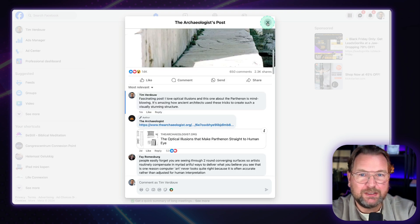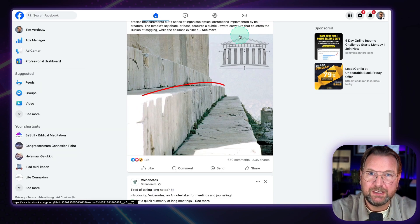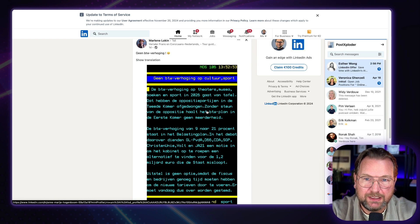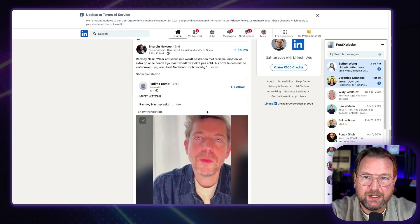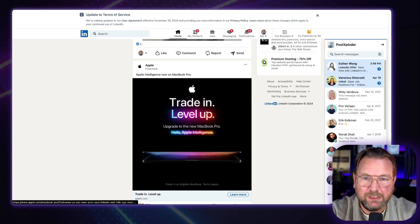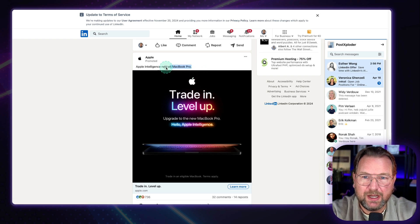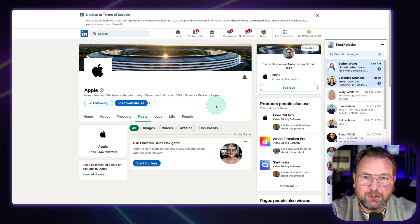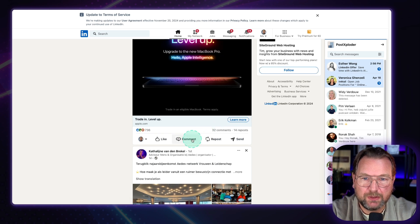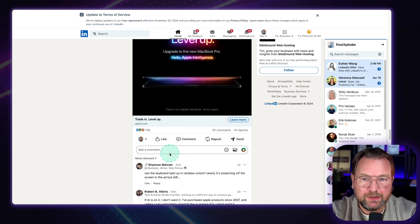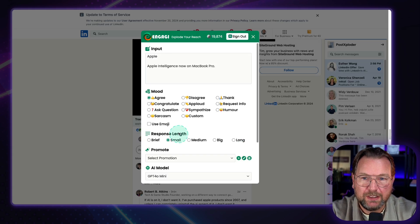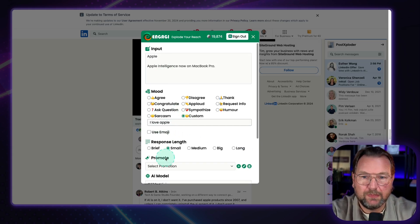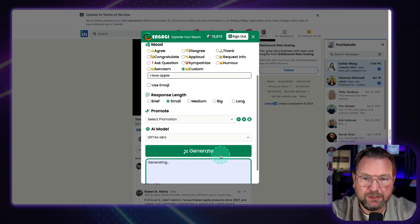So when you go to LinkedIn, let's just pick one in here. So let's say one that you understand. So this is all Dutch here. Apple intelligence now on MacBook Pro. Okay, so when I want to respond to this post here, here I want to respond. Comment. Here it is. So you see Engage here as well. I didn't see that before, but here it is. And I can say, okay, custom. I love Apple. And just click on generate.